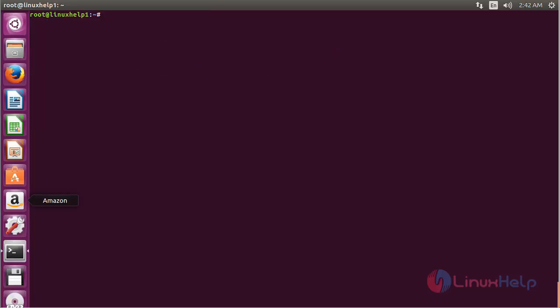In this session we have seen how to install and use Ubuntu Make on Ubuntu 16.04. Thank you for watching.